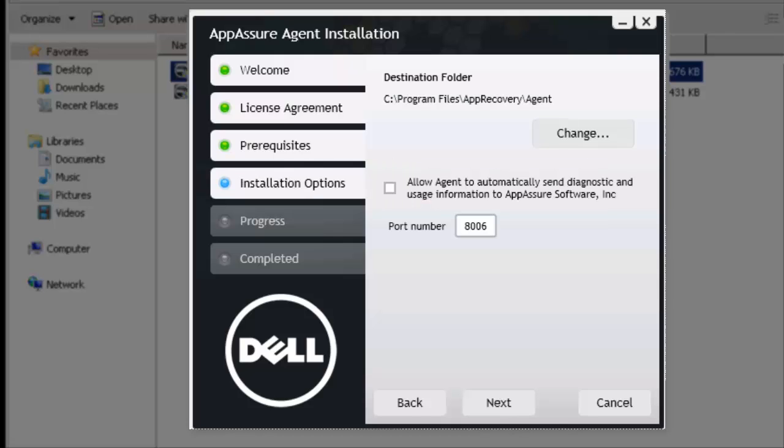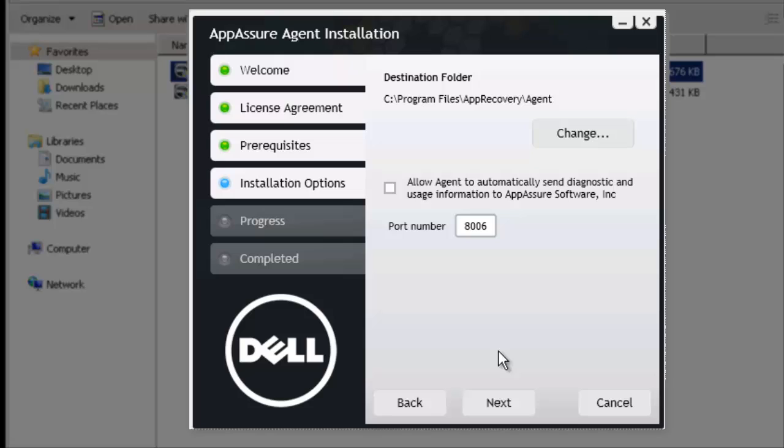Now here on the installation options page, I can change the destination folder where I wish the agent to reside. I'm just going to leave it in the standard spot, and I'm going to leave my port number as 8006, because when I installed the core, I still left the 8006, and I want to make sure that both the core and the agent are communicating across the same port. If you are going to customize it, you need to make sure that you customize it on both.